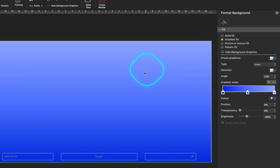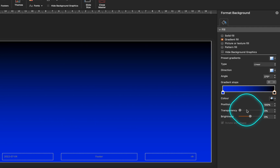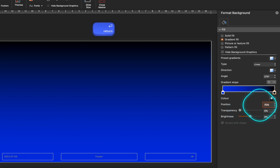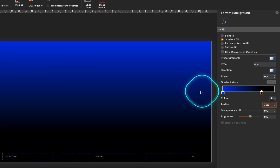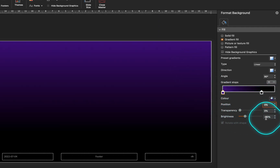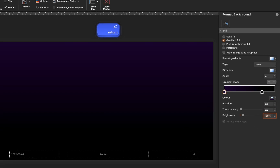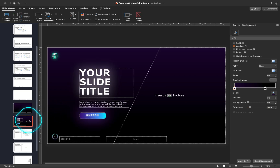You might see three color stops in your gradient. If you would like just two colors, grab any color stop you don't need and drag it away to remove it. Now pick any colors that you want, adjust the color position if needed, and pick a gradient direction that you like. You can also adjust the brightness of any color if needed. The slide background is ready — well done.